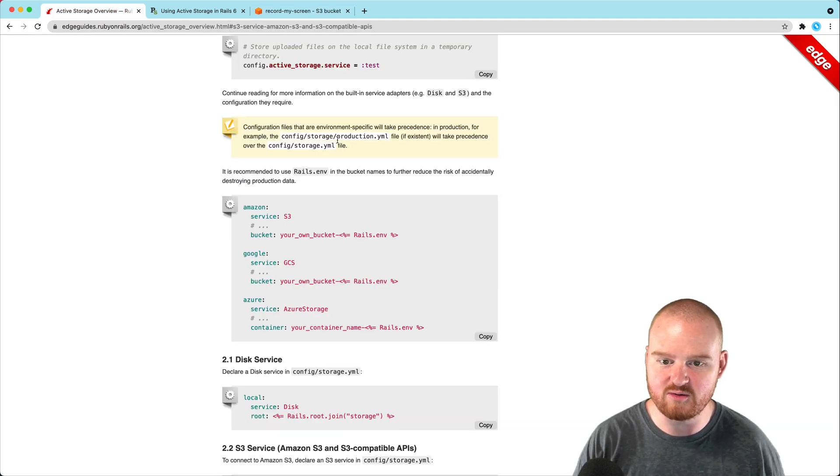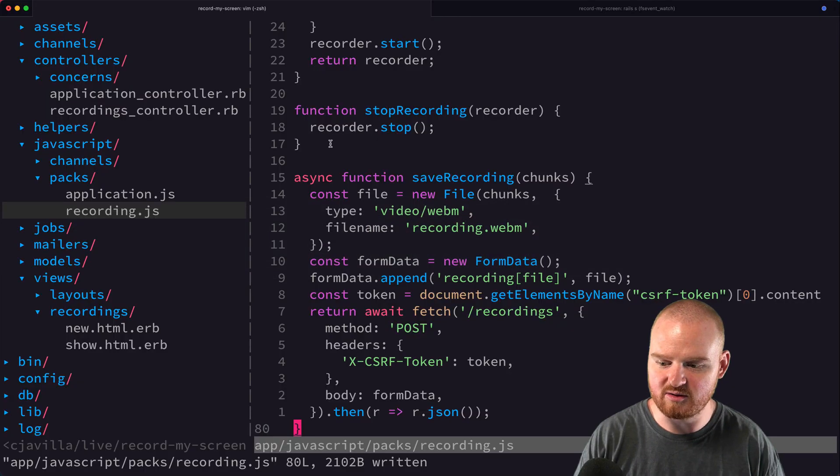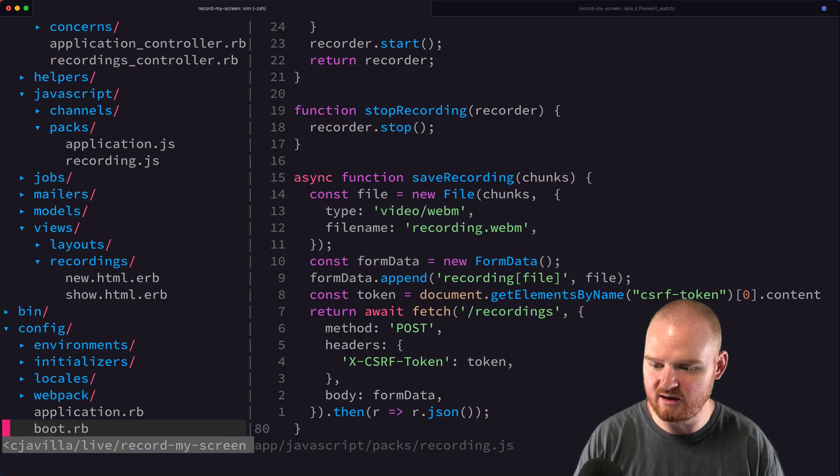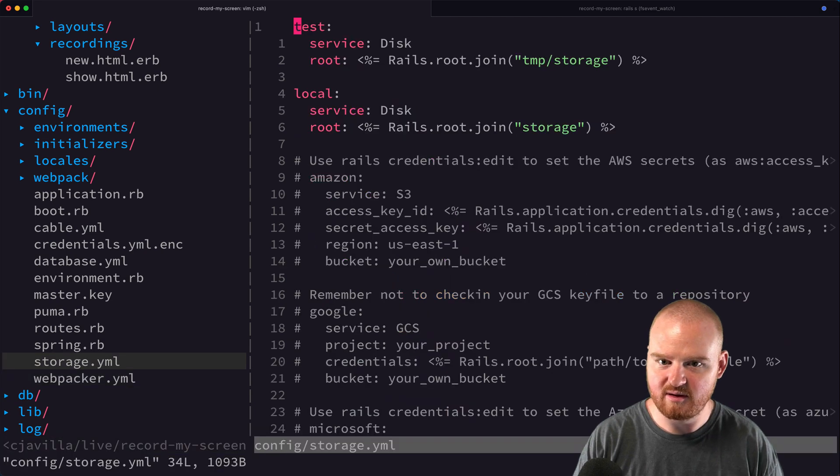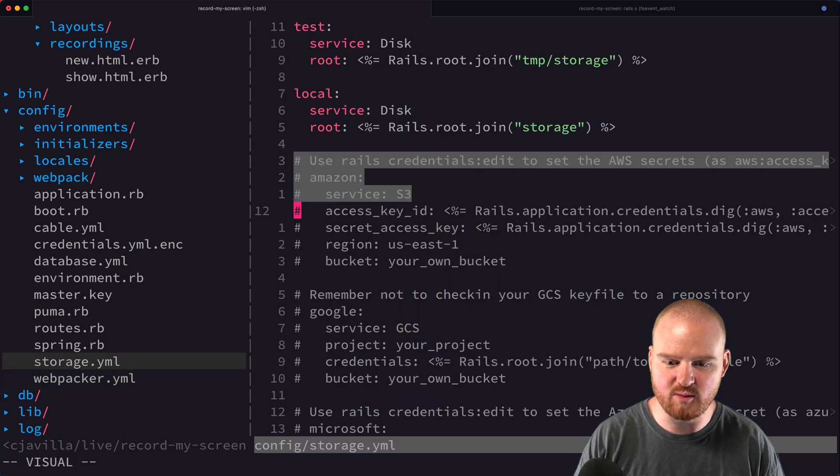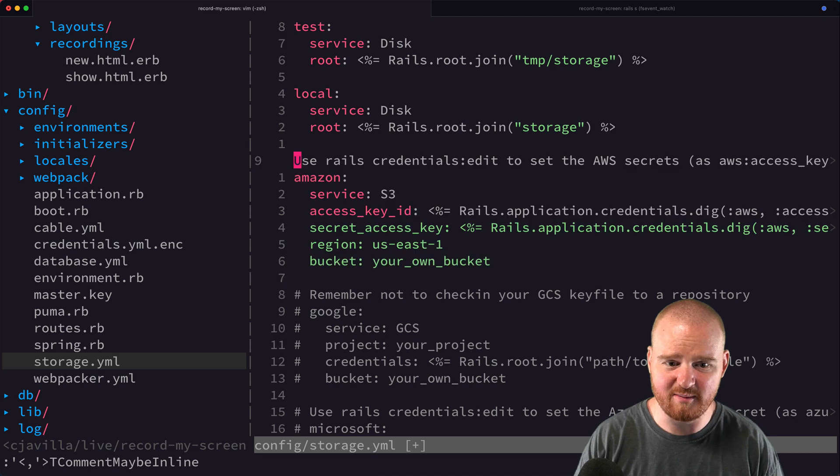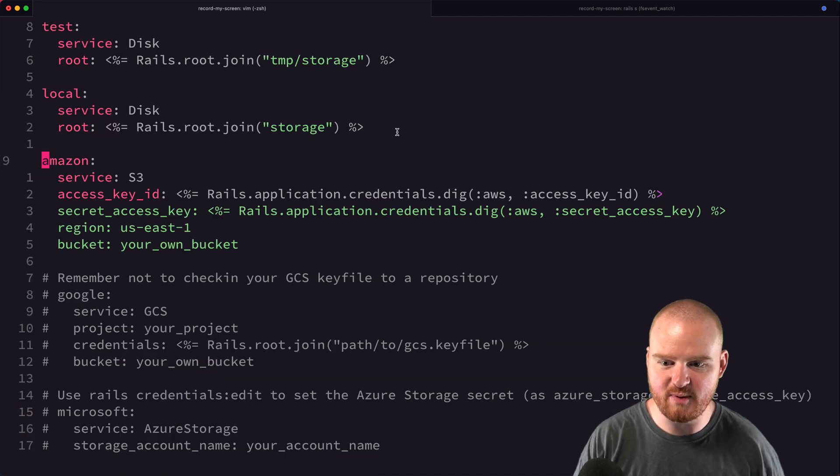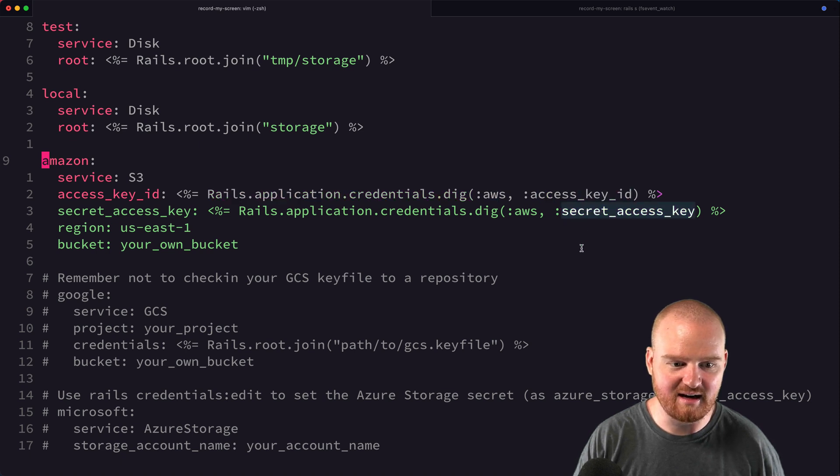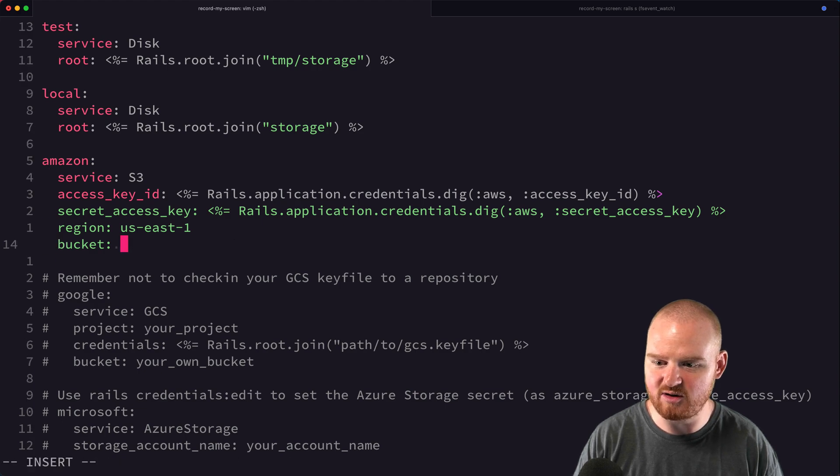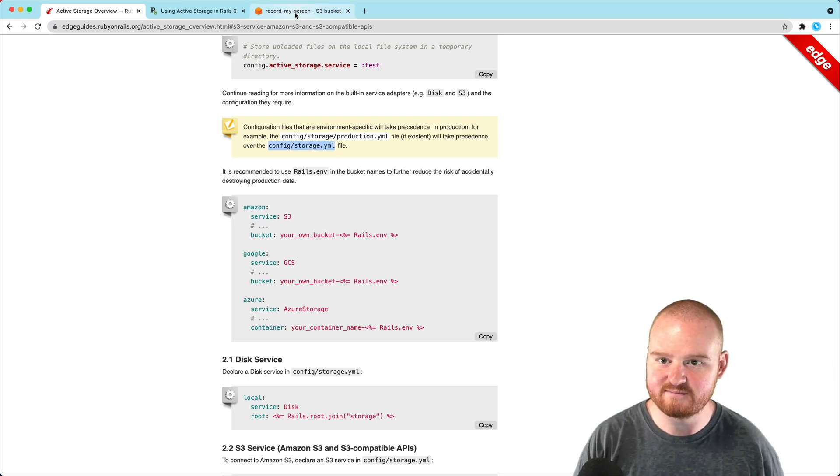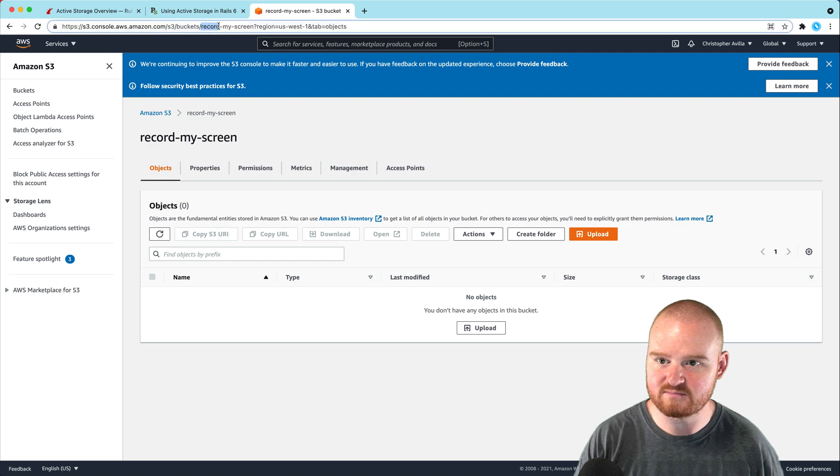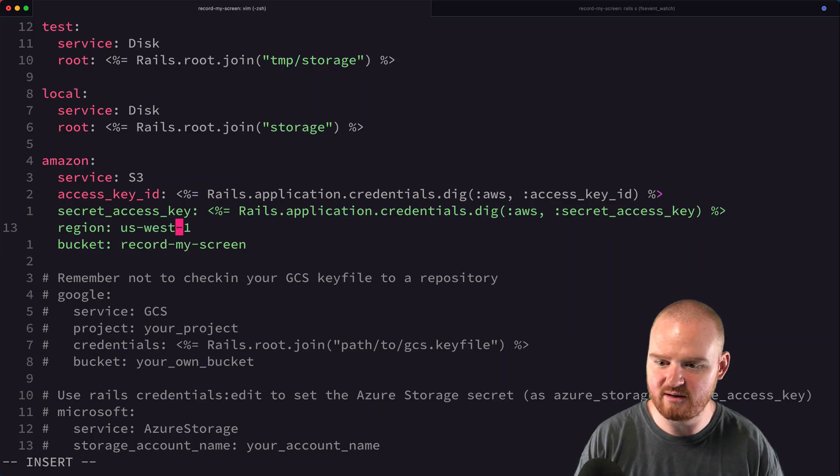The first thing we need to do is go into config/storage.yaml. We want to use Amazon, so we can uncomment this section. This expects Rails application credentials with the access key ID and secret. The bucket is called record-my-screen, and we're in US West 1.